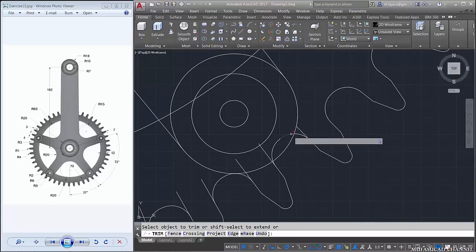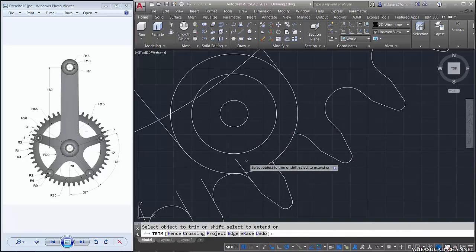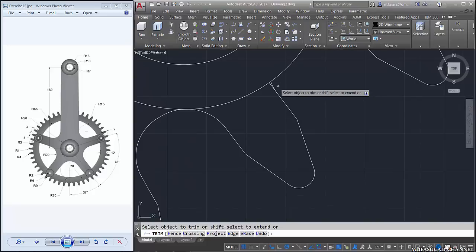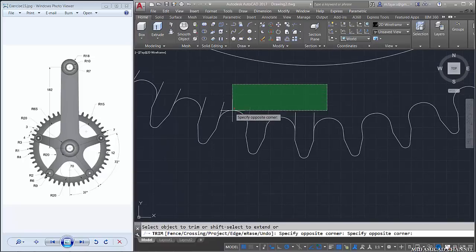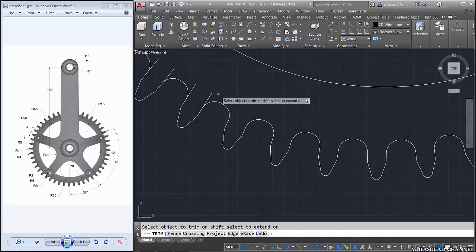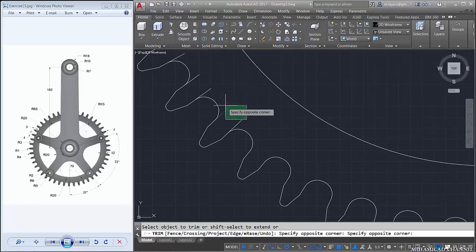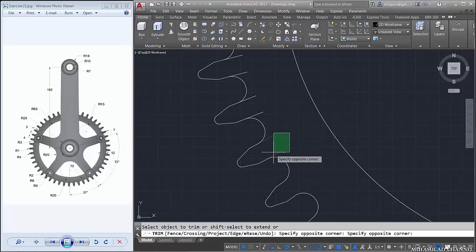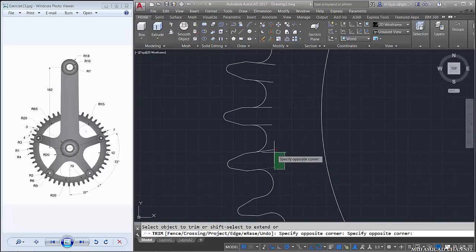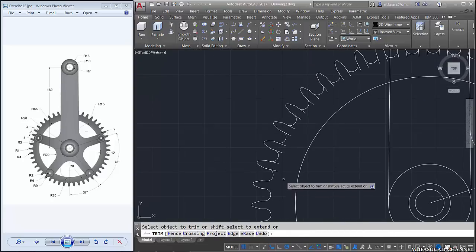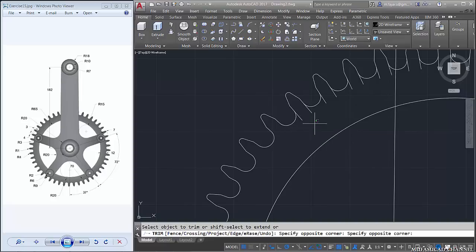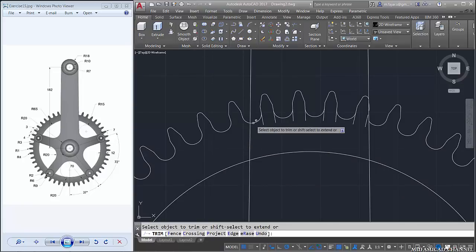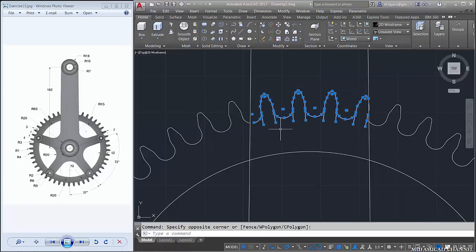We need to trim a lot of objects. Trim here, trim here, trim here, trim here, trim here. Almost done trimming all objects. Too many objects here, but almost done. You can use trim — tap trim and Enter twice, and you can trim the object easily. Delete this object.